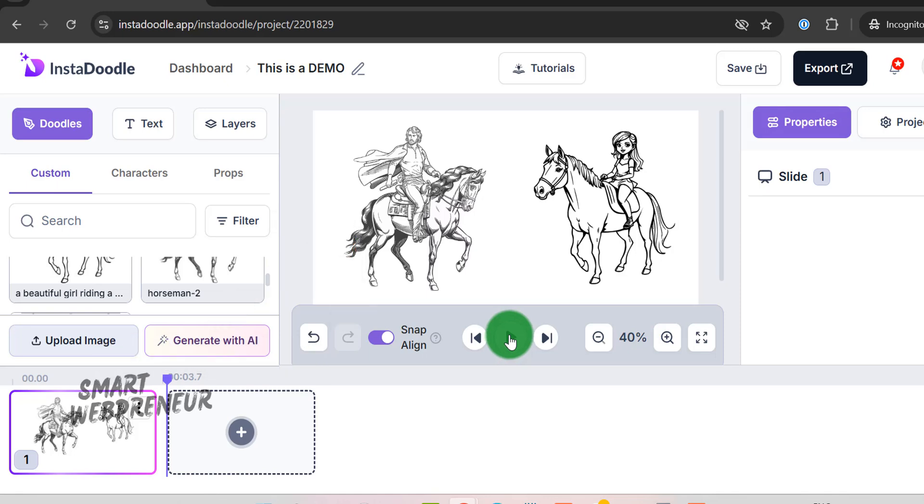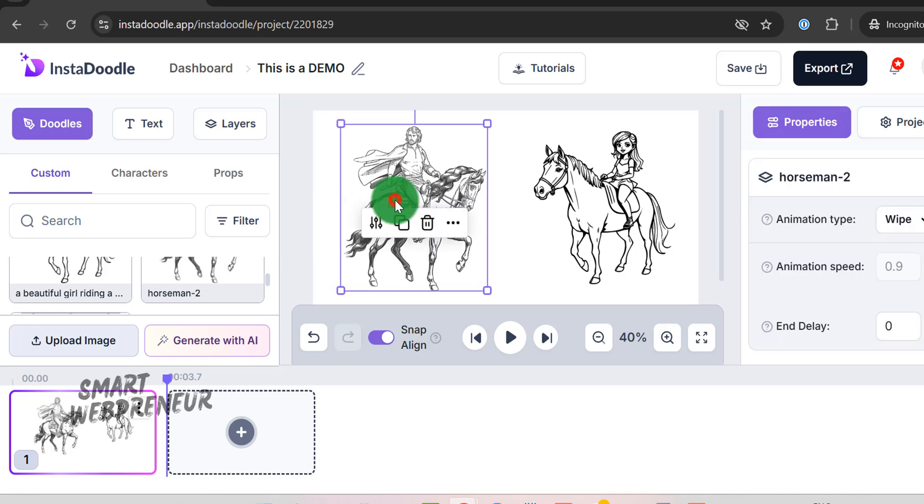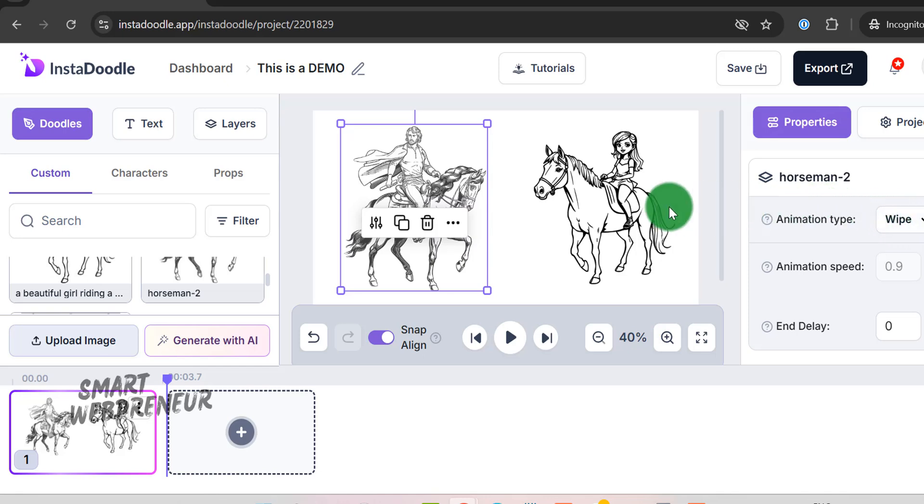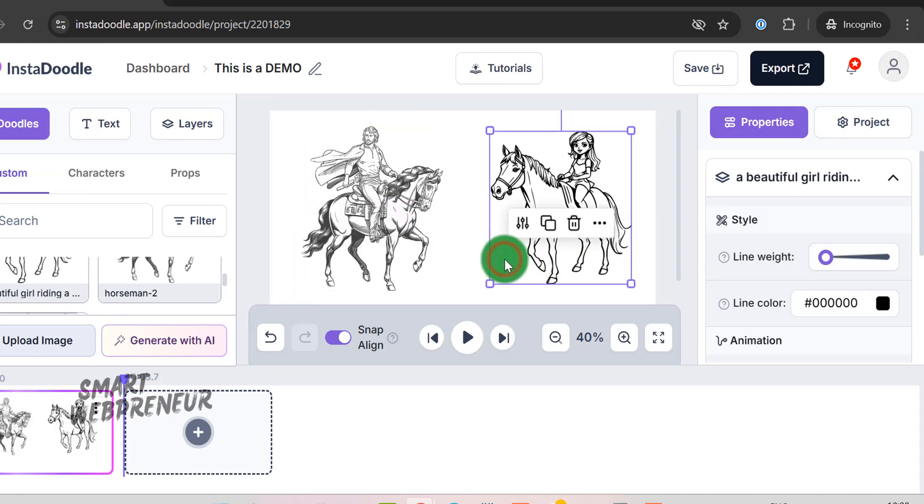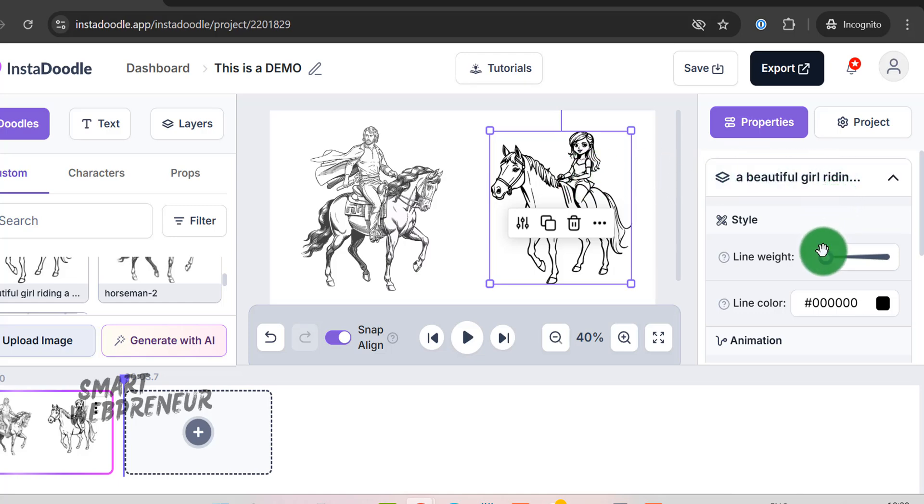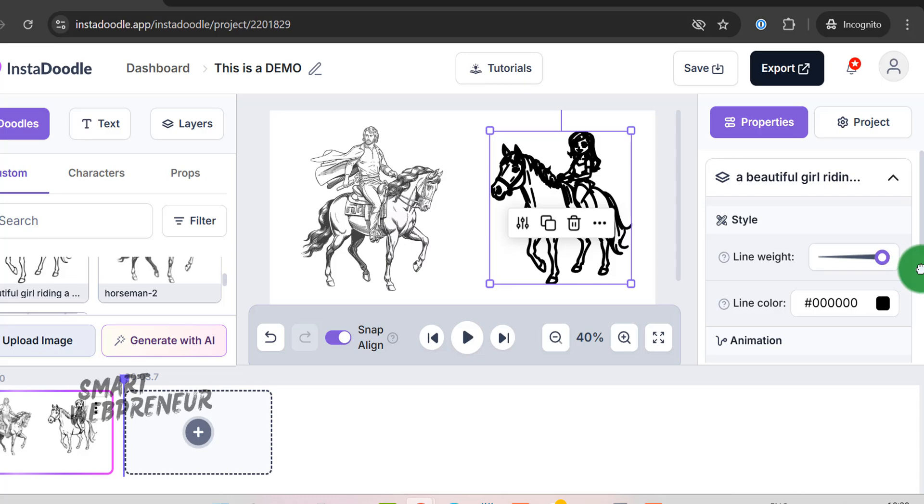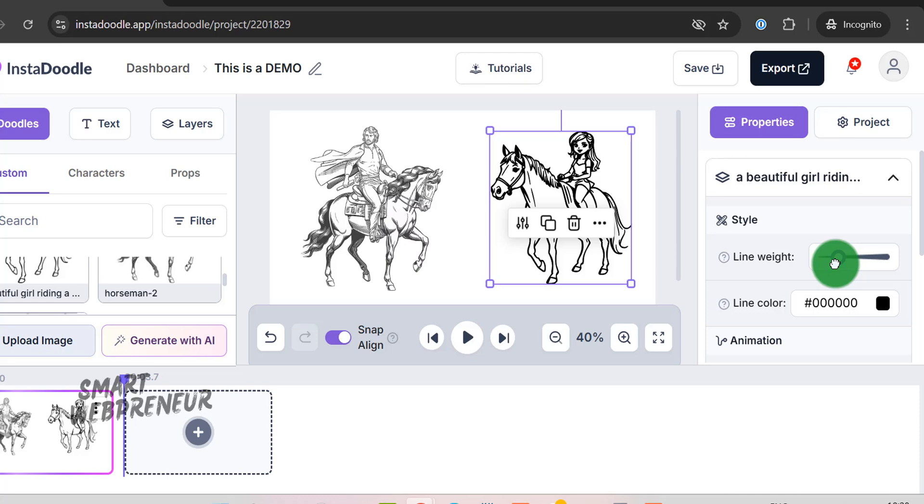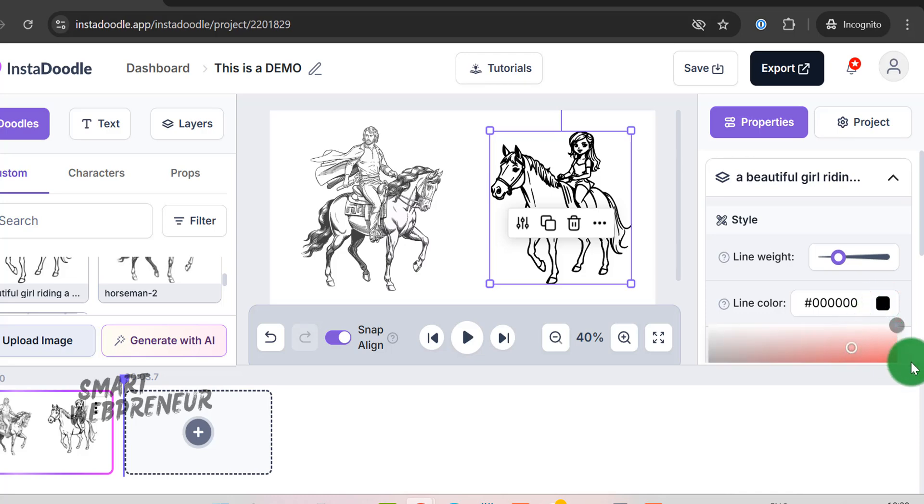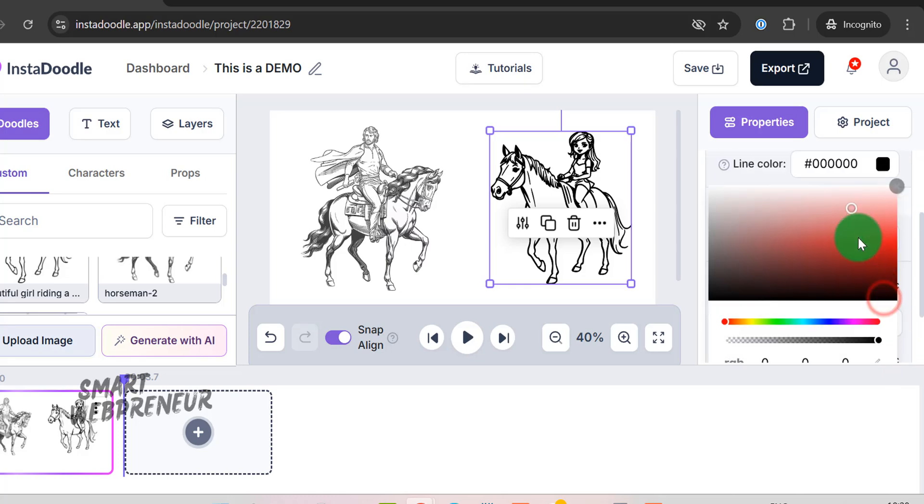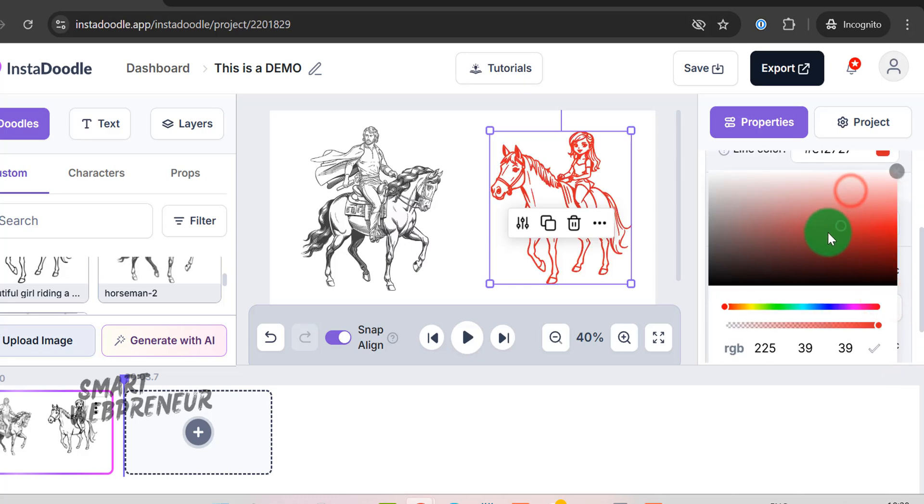If you're not a fan of how InstaDoodle sketches your image, you can explore other animation styles from the options available. This brings us to the Properties panel. Any time you select an image or prop on the canvas, a panel appears on the right-hand side, giving you complete control over its appearance and animation settings. For example, let's choose this girl's image. As soon as it's selected, the Properties panel opens up and displays a range of options. Here, you can start by adjusting the line weight and line color. The line weight setting lets you control how thick or thin the outline of the image appears, which can dramatically affect the overall look, whether you want a bold, graphic style, or a delicate, hand-drawn feel. The line color option, on the other hand, allows you to choose a hue that best fits your design, ensuring that every element remains consistent with your visual theme.